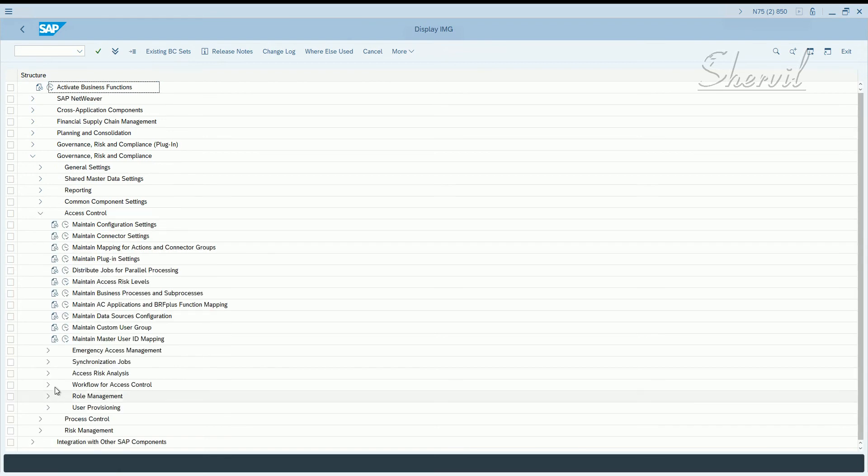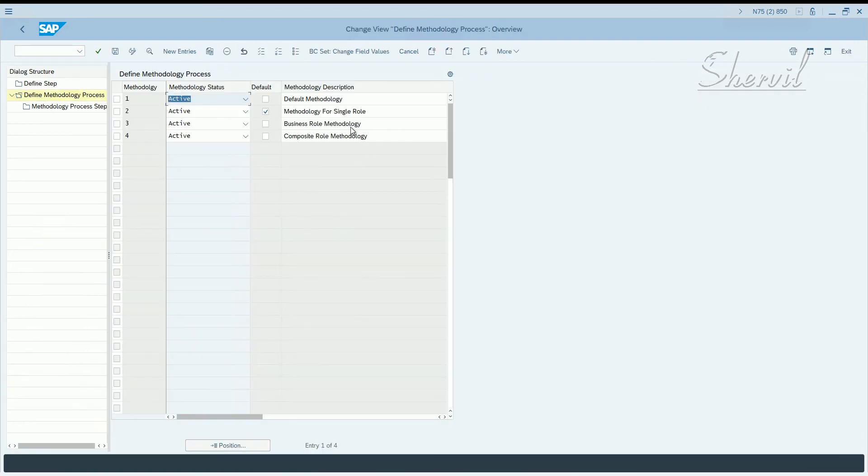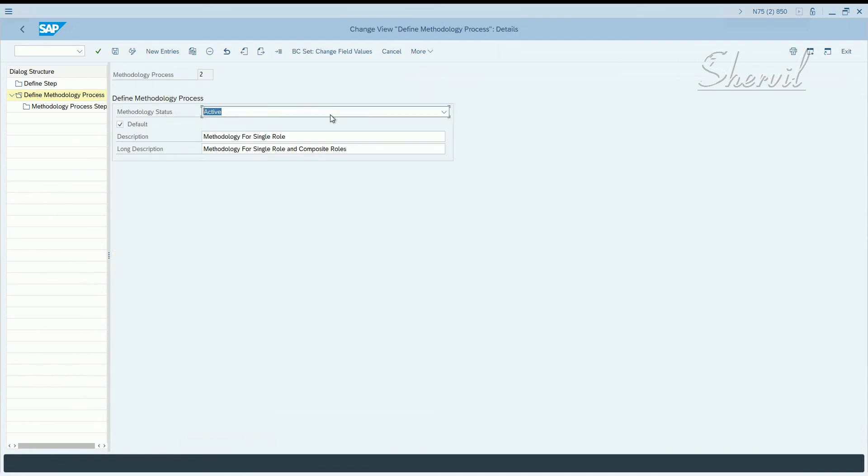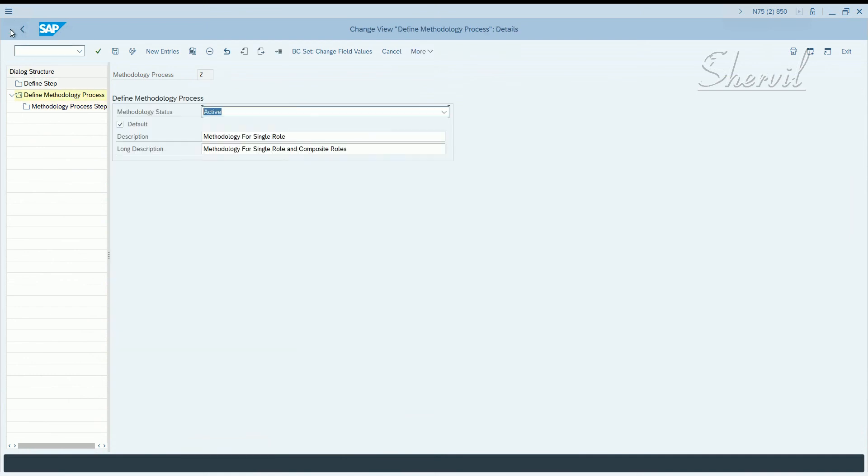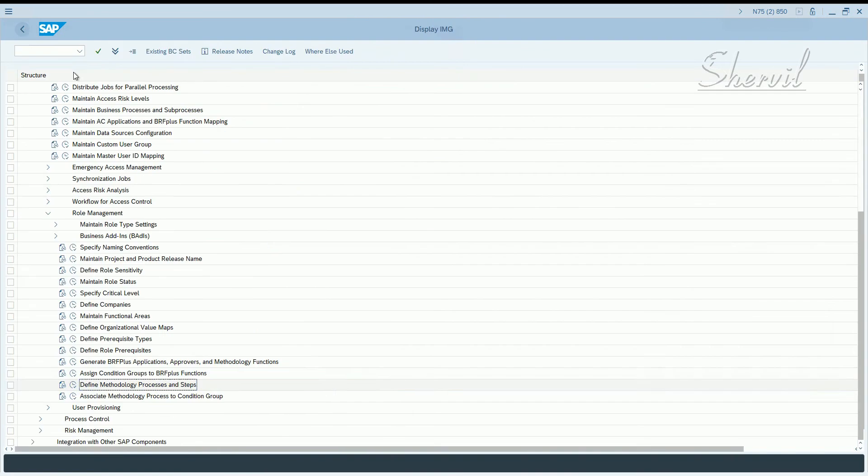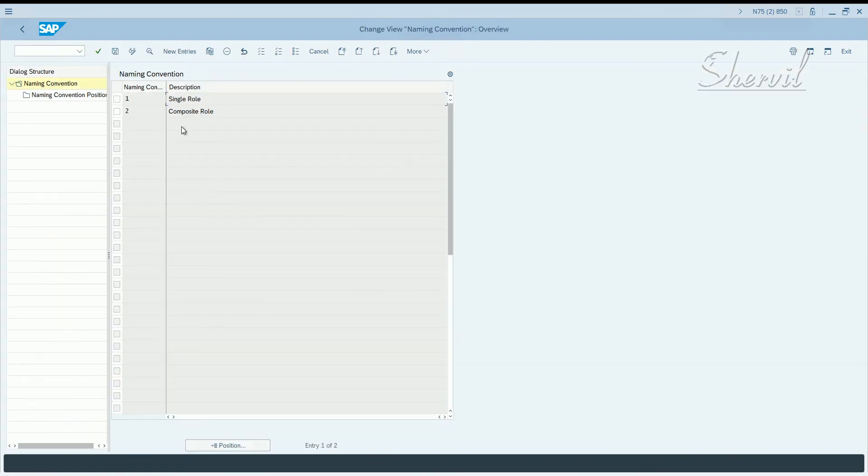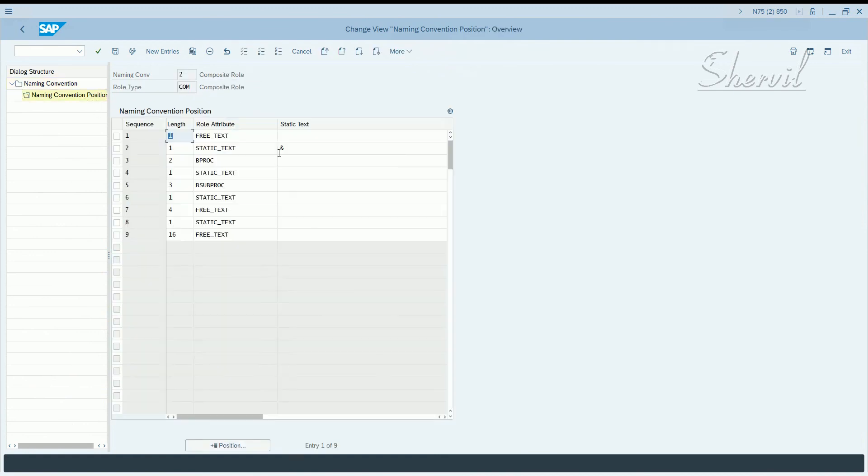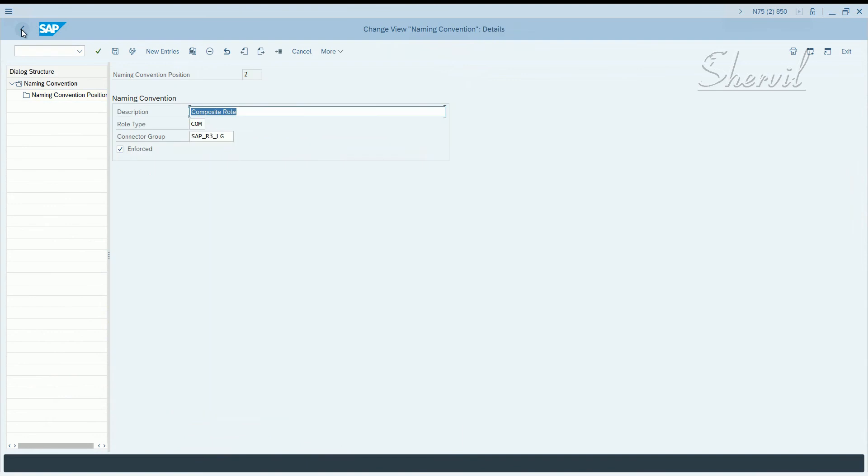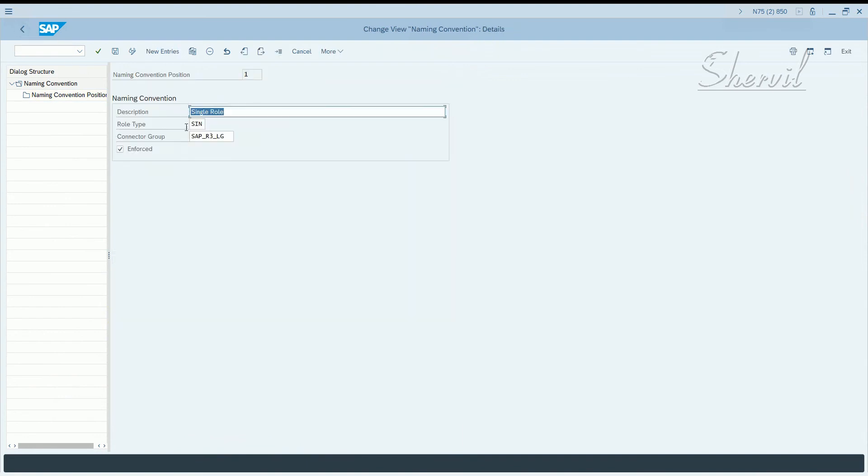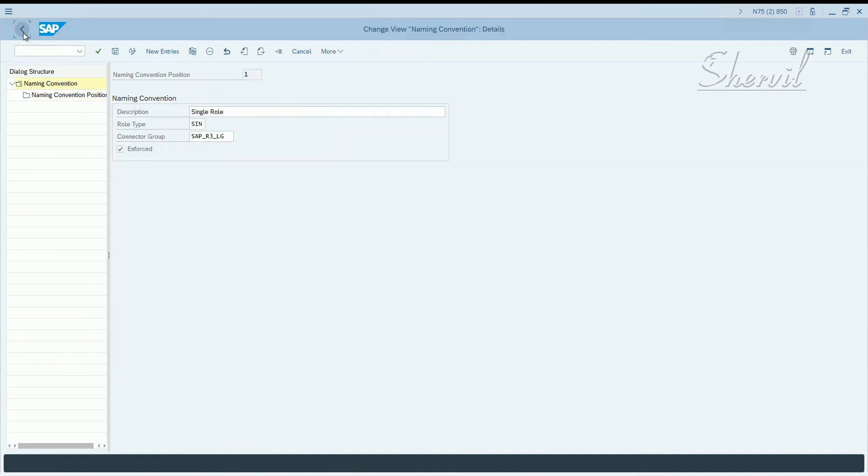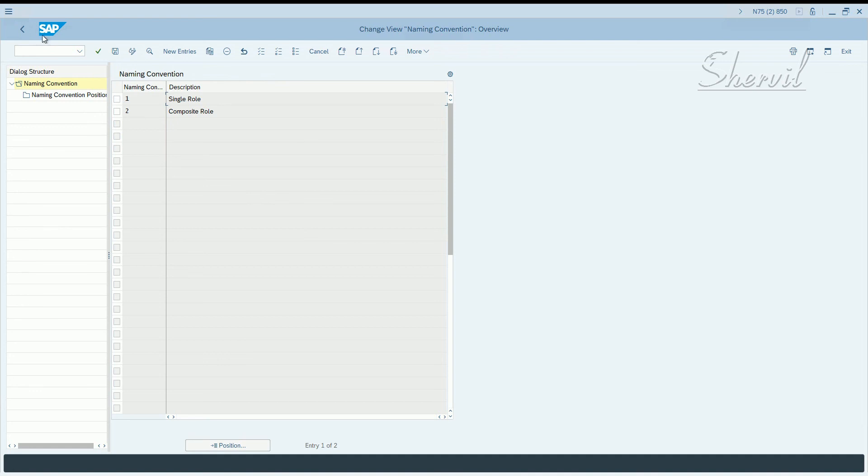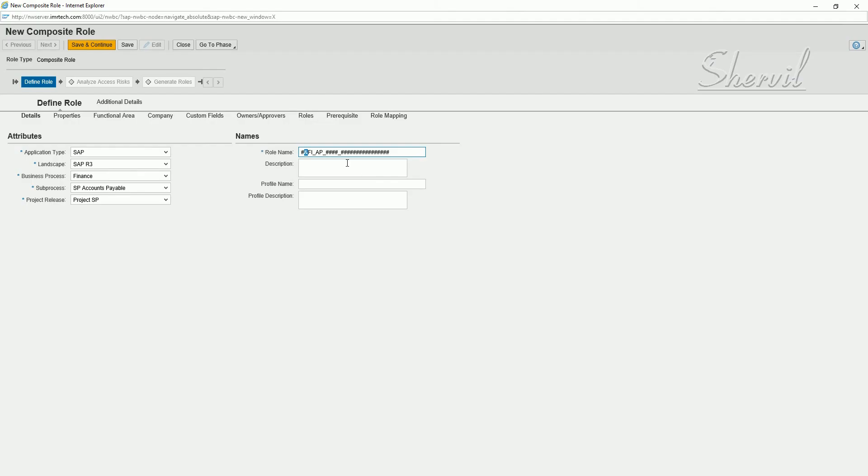Access control, role management, methodology, processes and steps. We need to look at the role naming convention. So go here and this is a composite role, and you are enforcing it. You see the second character is an ampersand for composite roles, and like a single role we saw, colon. This is where this thing is coming from. Let's go back and start defining our role.